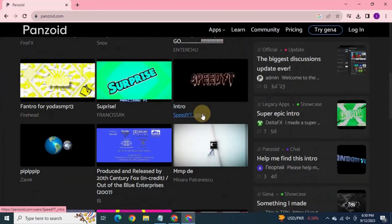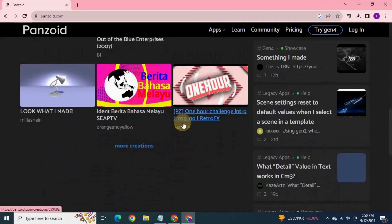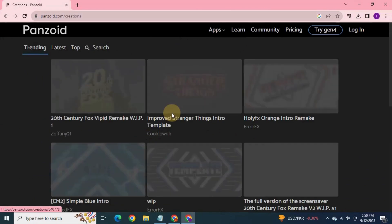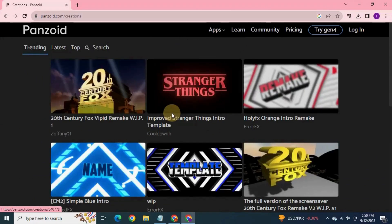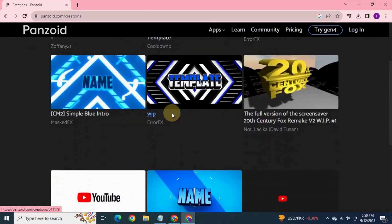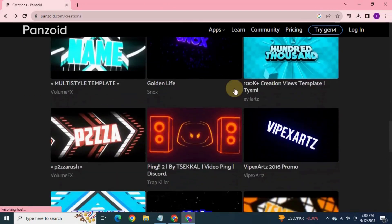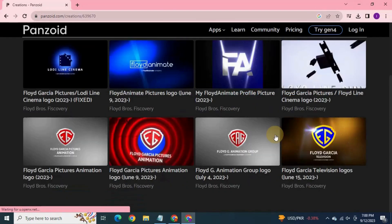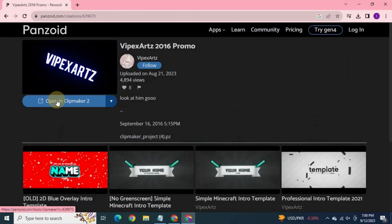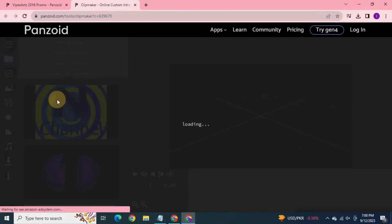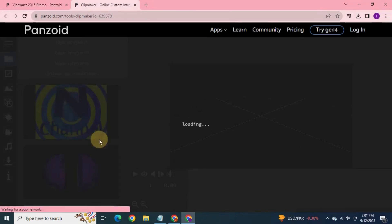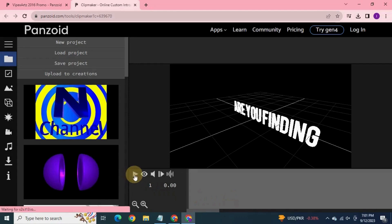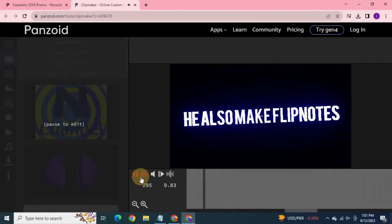Here as well, you will find plenty of templates. Click more creations. Select any design. I will choose this one. First, if you want to preview this design, click on the play button and the preview button.